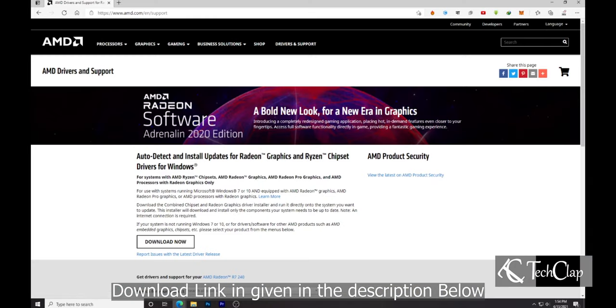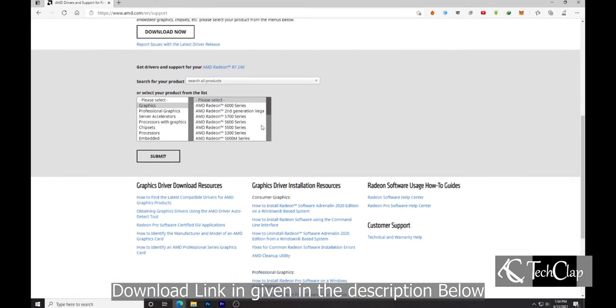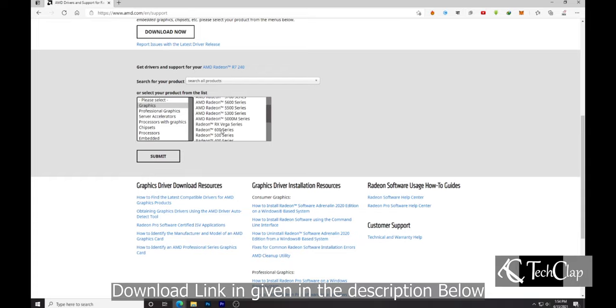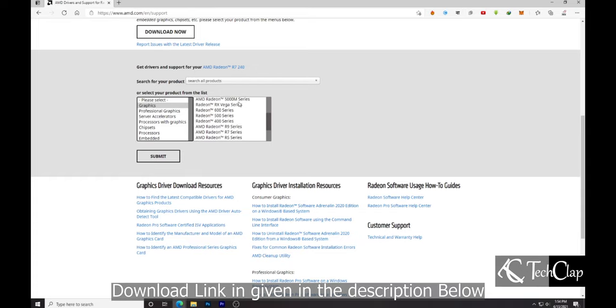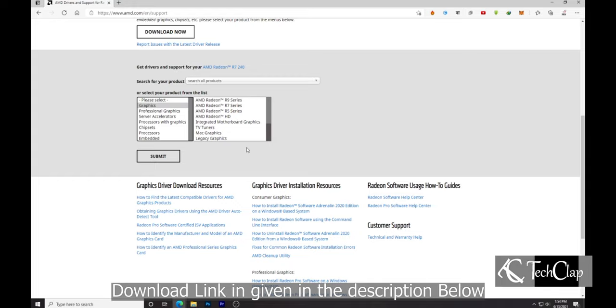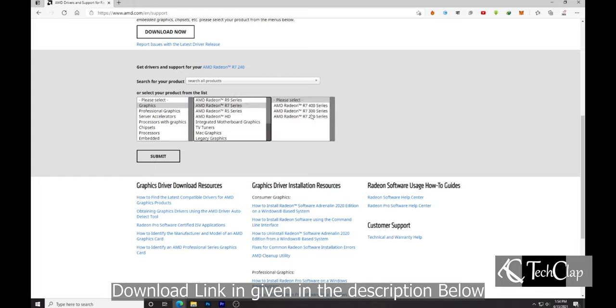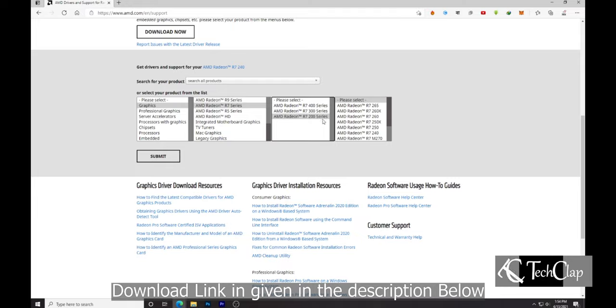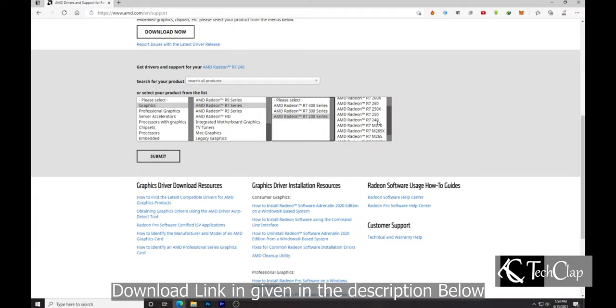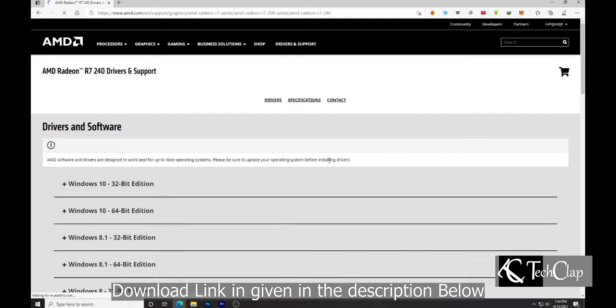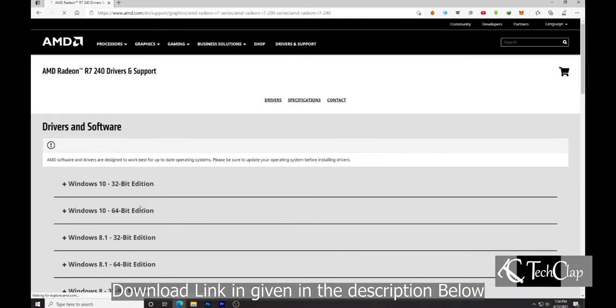If you have an AMD graphics card, you have to go to this link, go to this section, select your graphics card, then select the version. I'm going to select R7 series, then select the model number from the list. I'm going to select R7 240, then click Submit. Now, download the desired version of your driver.